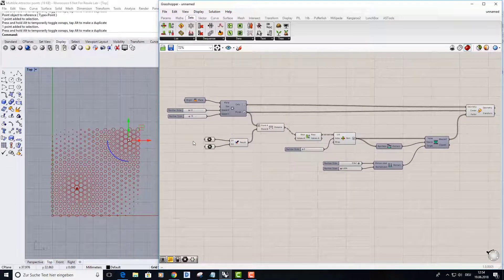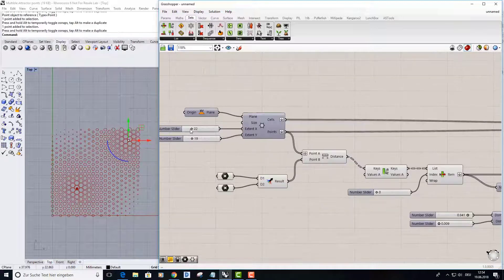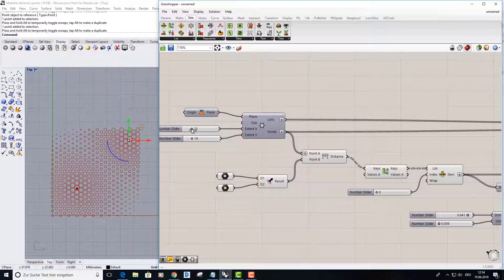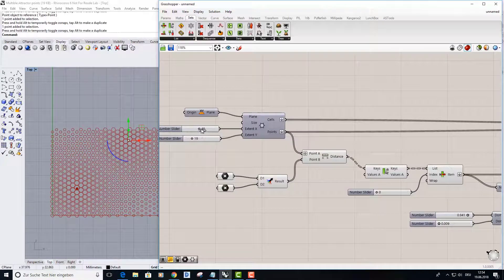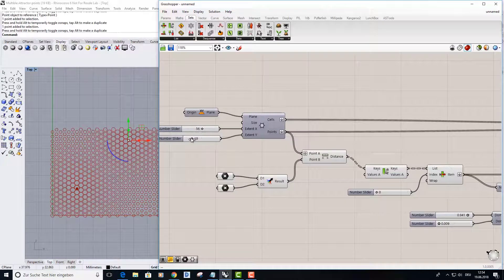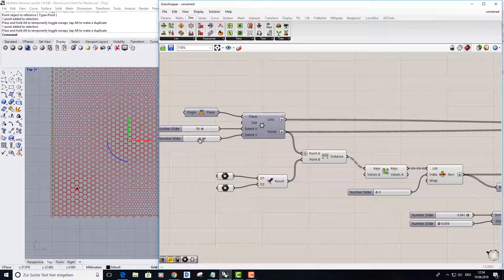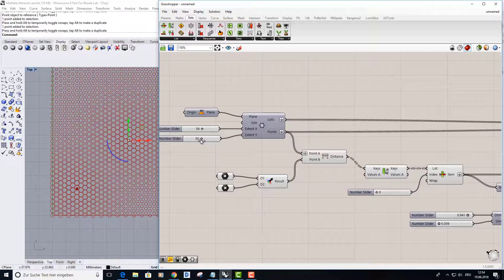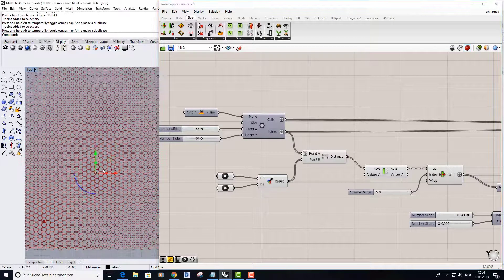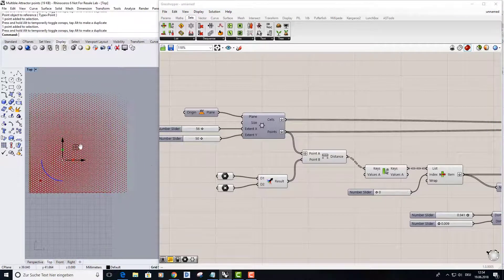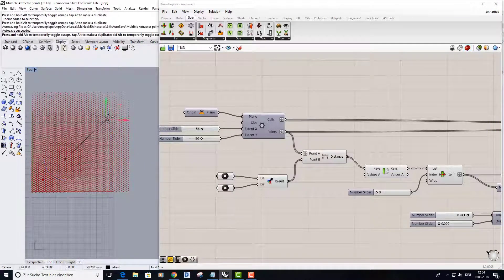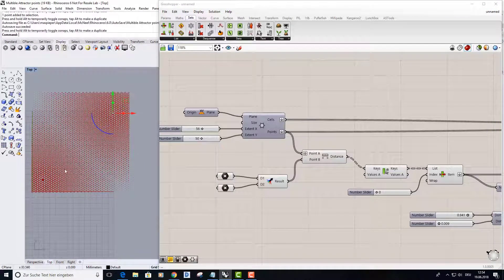I will enlarge my grid maybe to the count of around 50 and put this attractor point here.